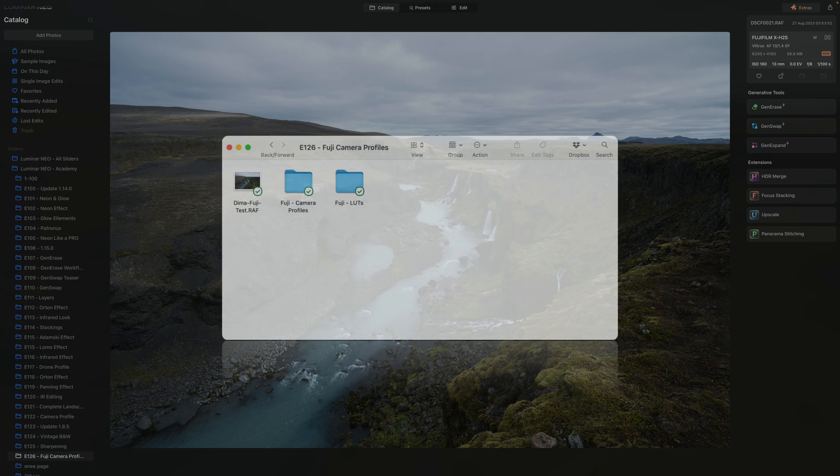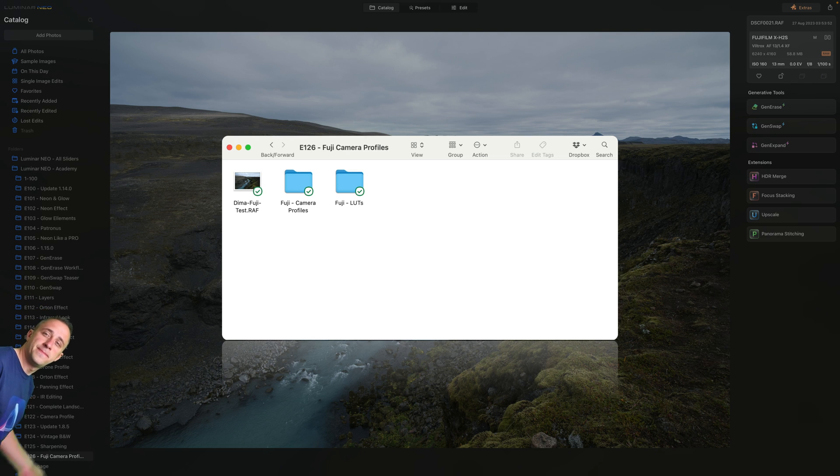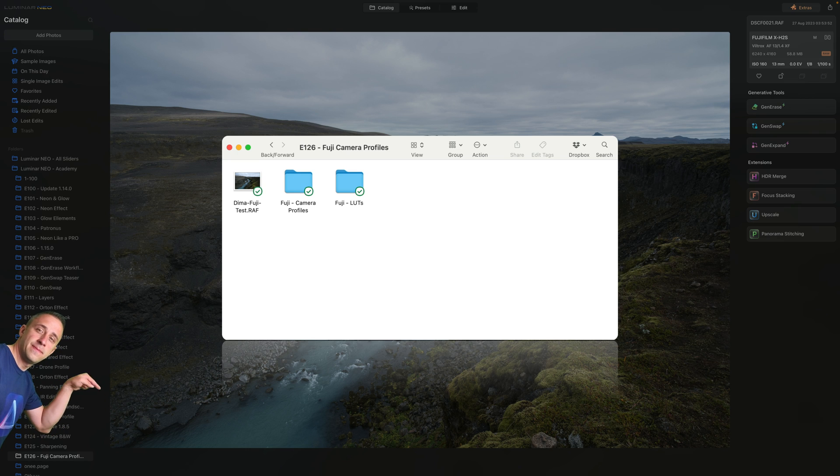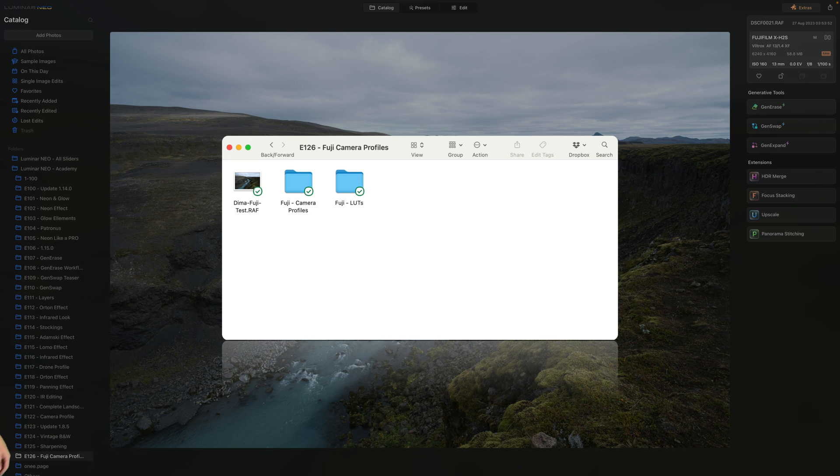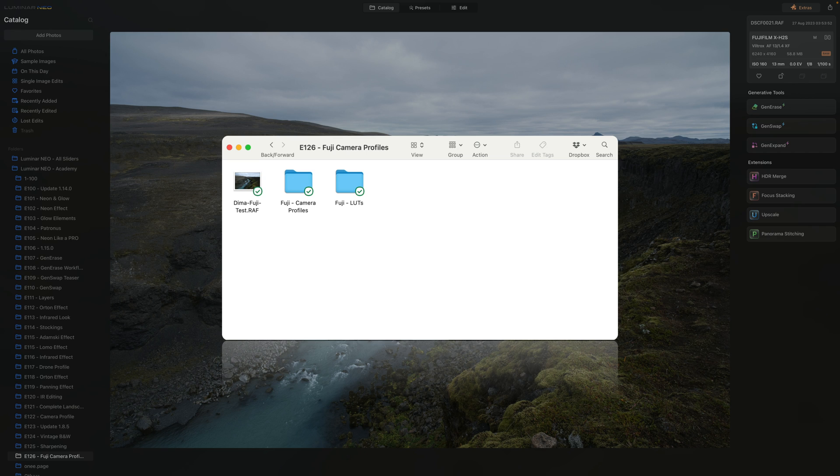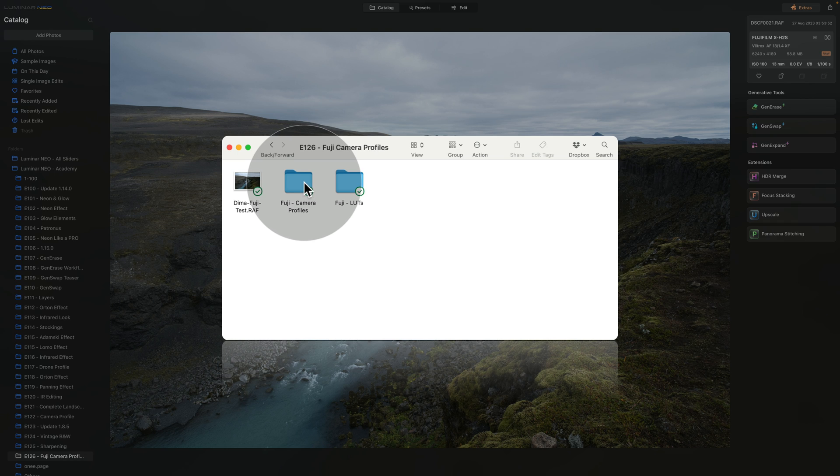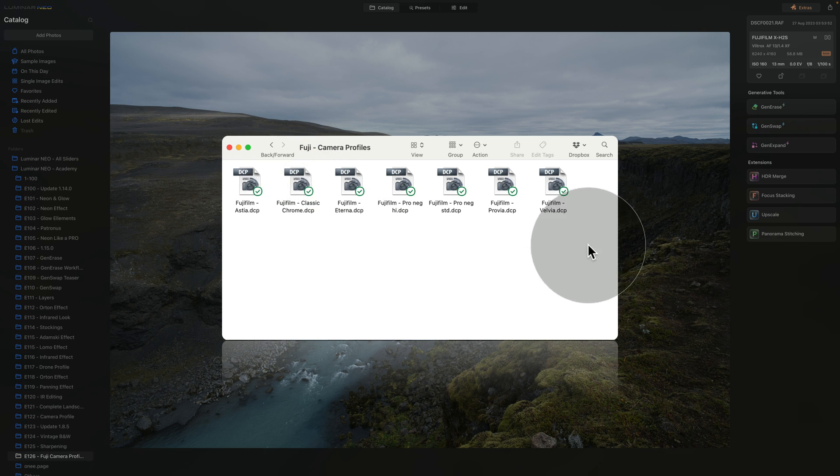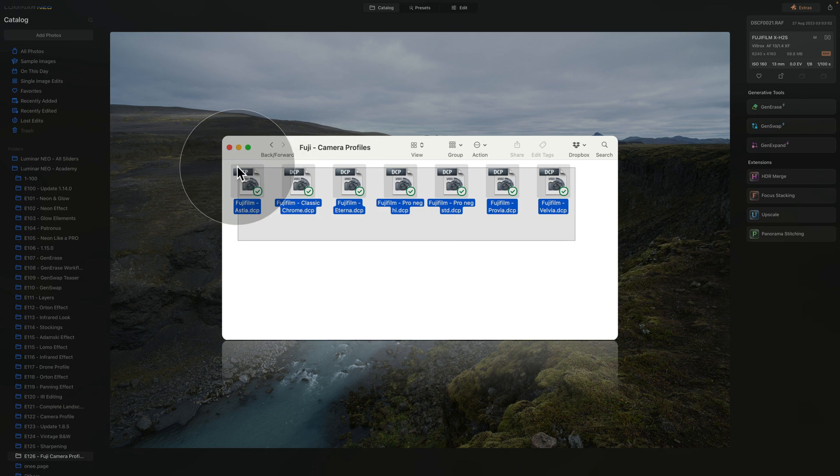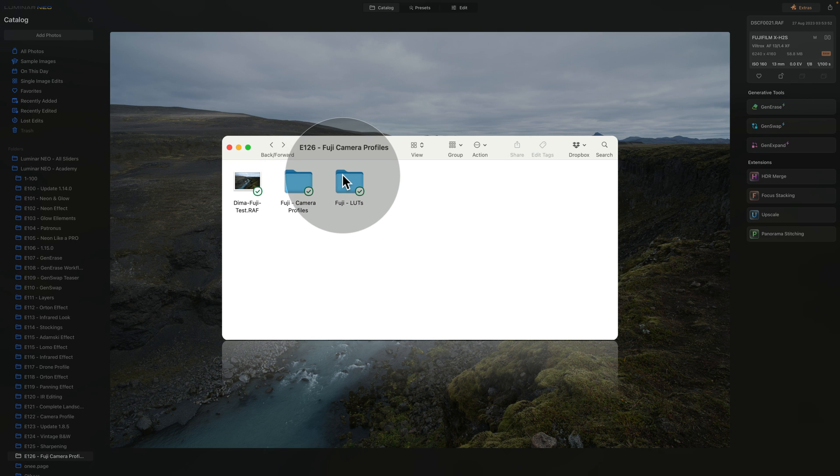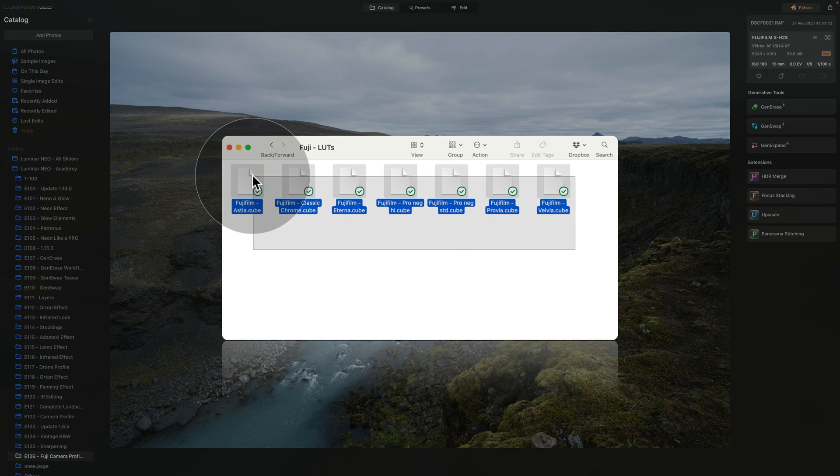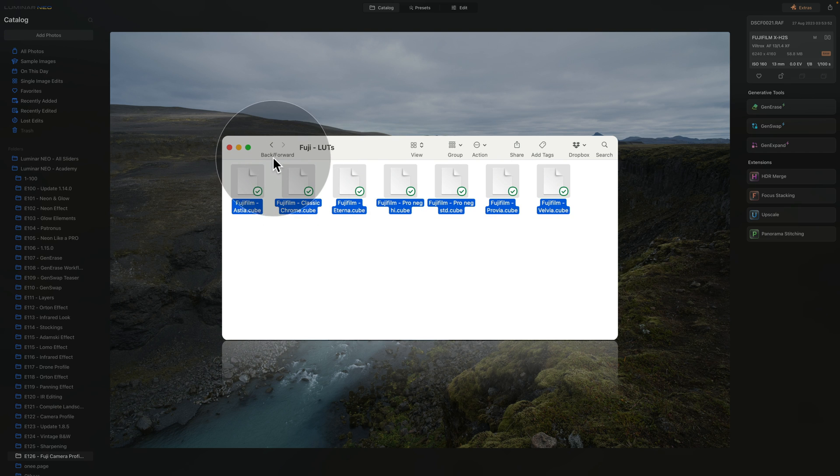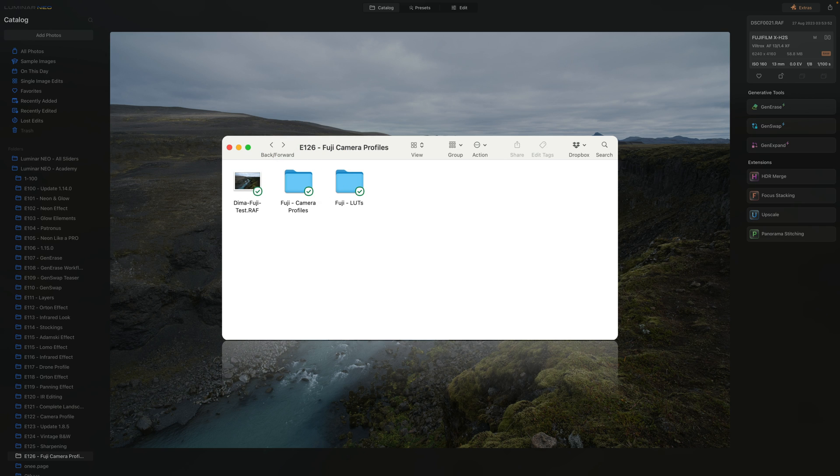Now the first thing you need to do is to download the camera profiles and LUTs. To do that, you can simply jump into the description of this video, follow the link there and download them now. Once you download the folder you will be able to unzip it and then inside you will find two folders. One called Fuji camera profiles, and when you open it you will see the seven camera profiles there. Next to it you will also find the Fuji LUTs, and again you will see the seven LUTs there. So once you have this ready then you can return into Luminar Neo and follow me.